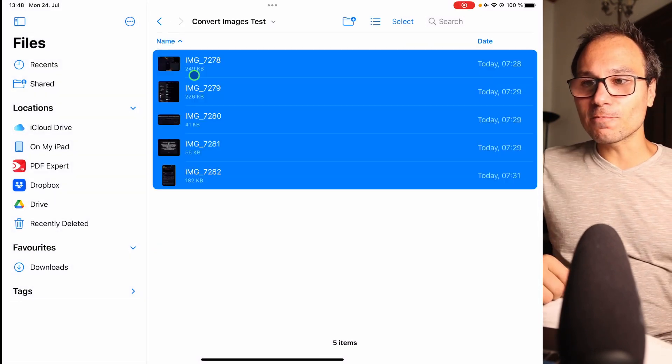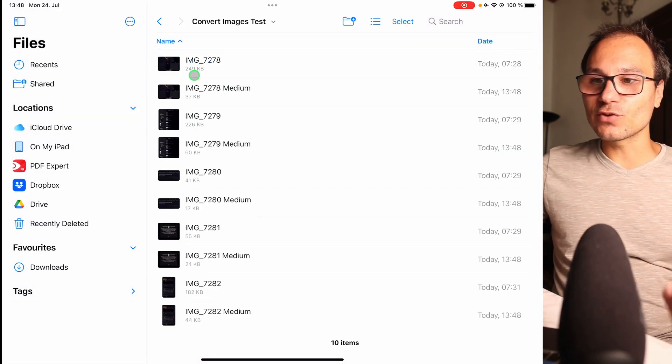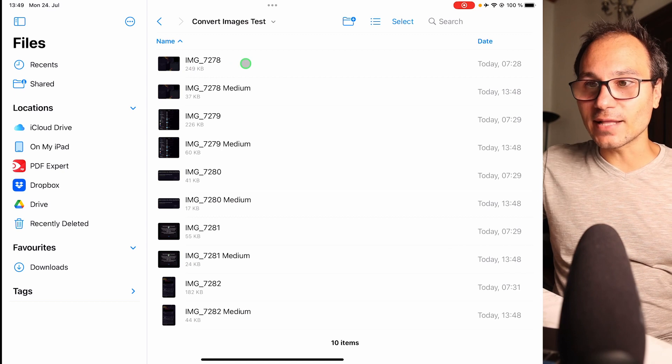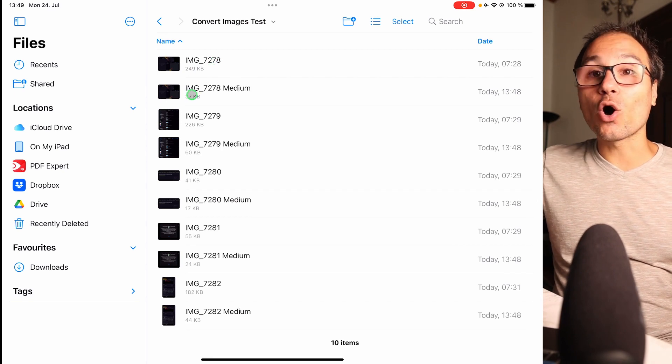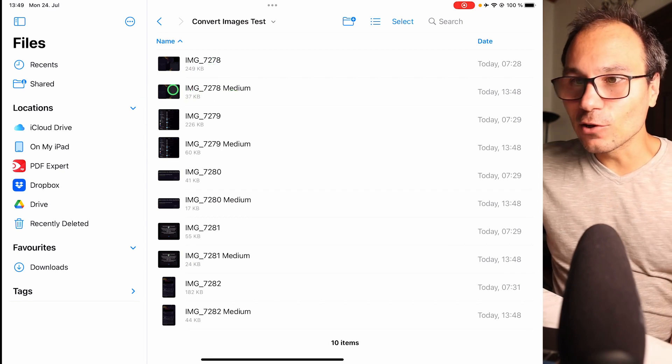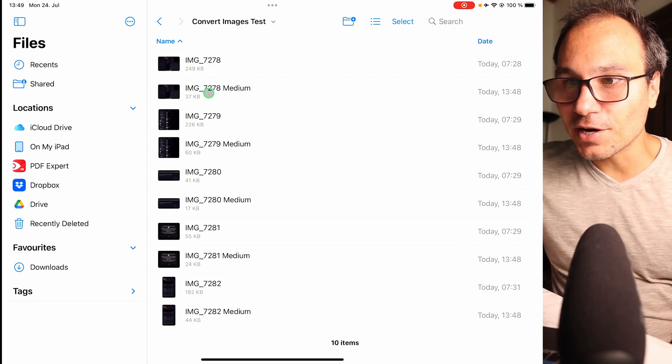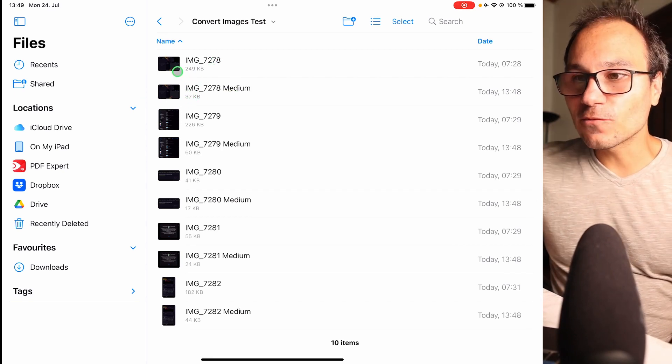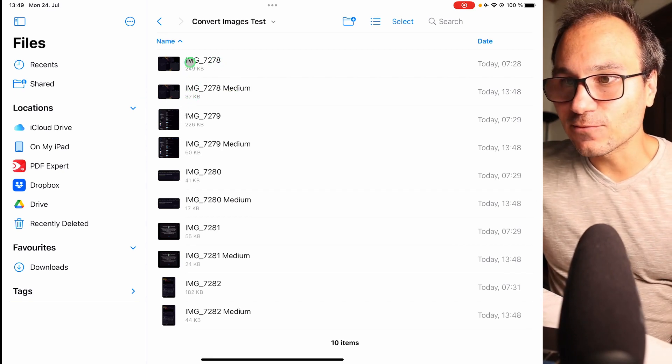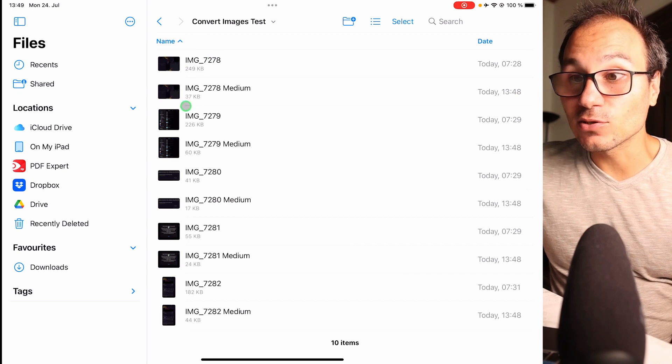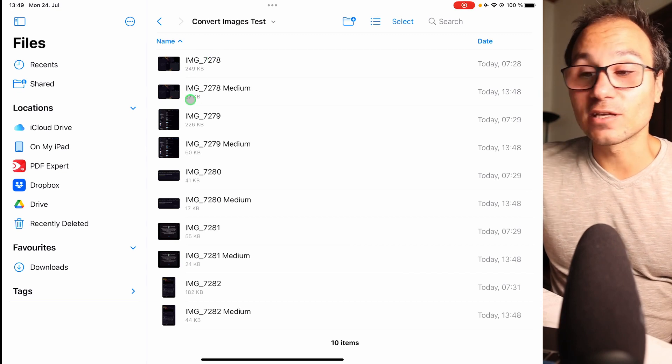So I create medium and now it creates the same items just in medium. If you look at and compare the size: 249 kilobytes for that image, and now it's only 37 kilobytes.